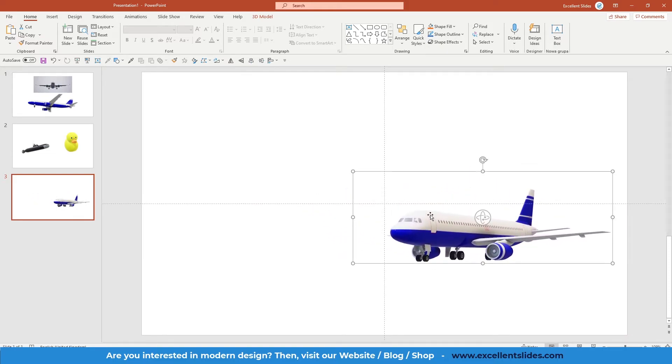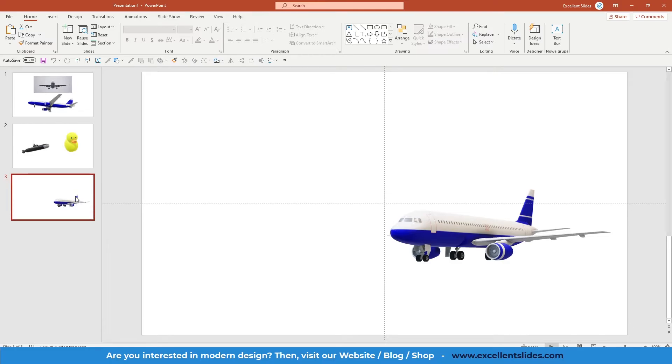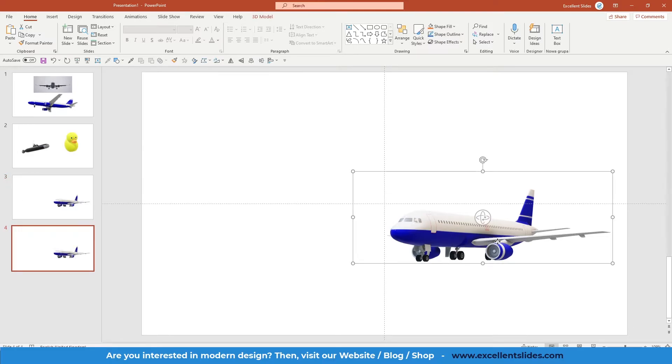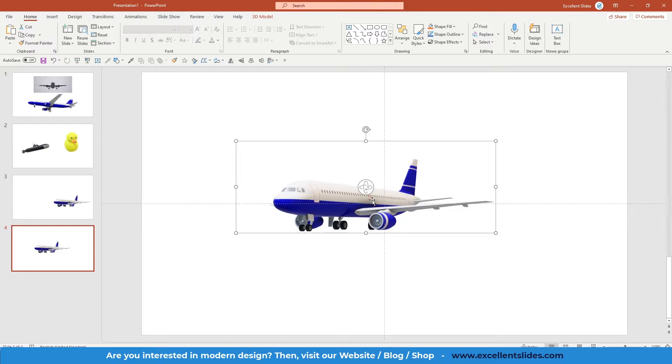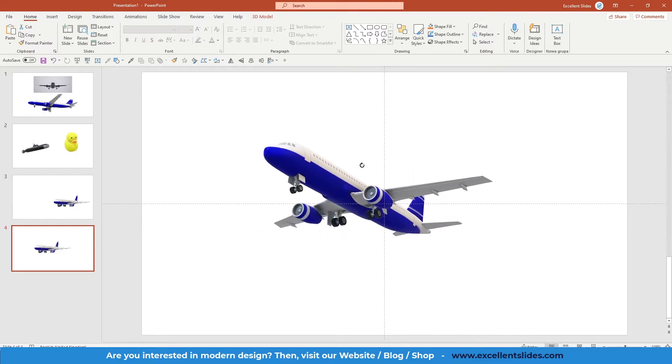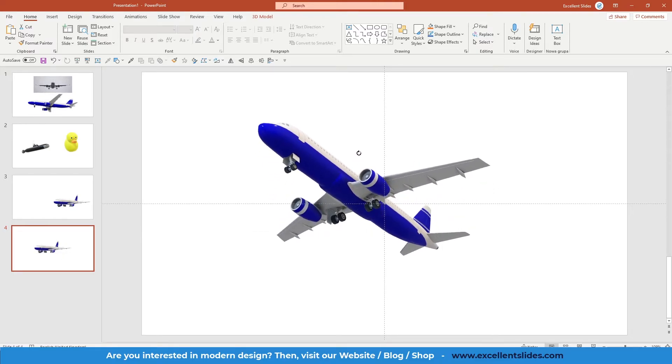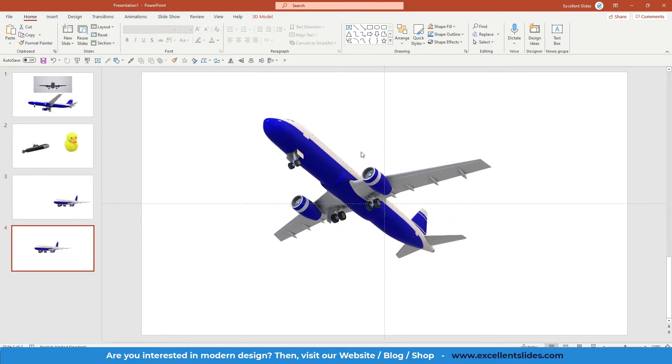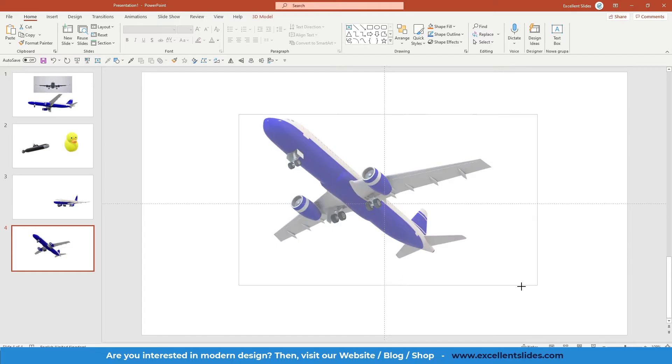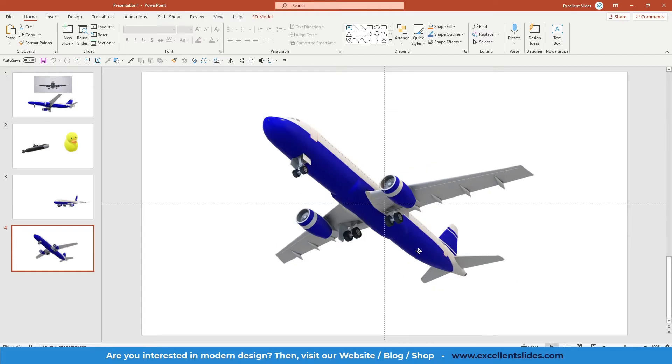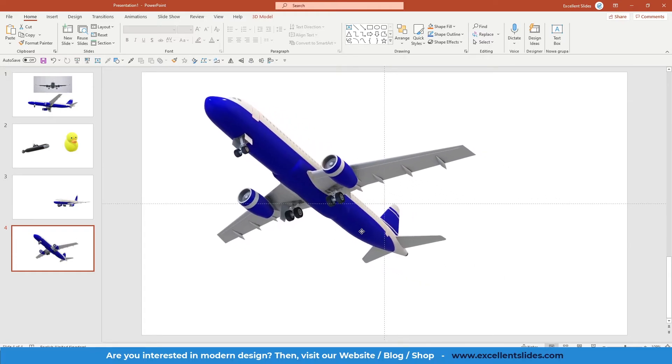Now let's duplicate this slide, so Ctrl+D, and we can change the rotation and position of our plane, so I think like that, and we can make it bigger right here.